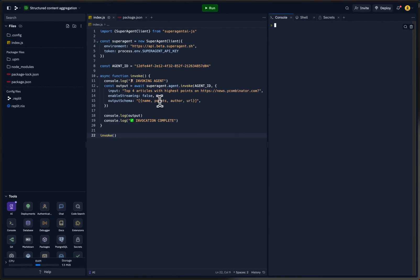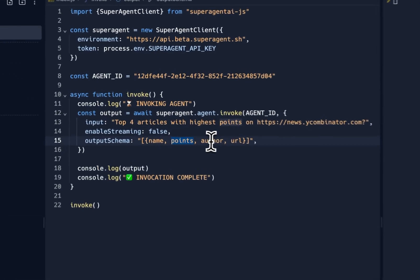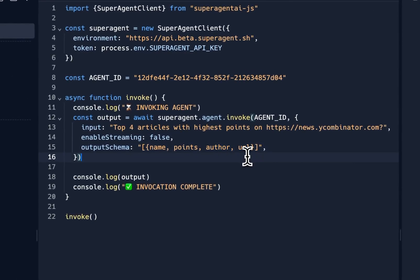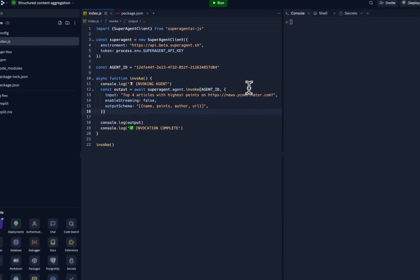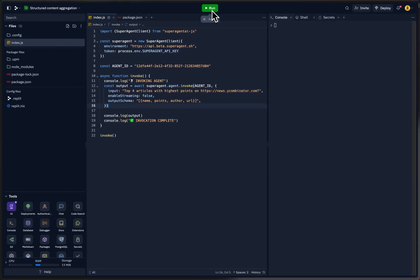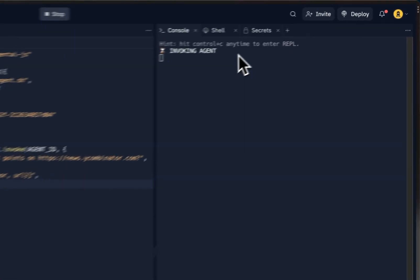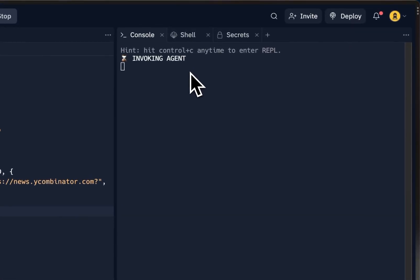This assistant invocation will hit the assistant and return a response in a structured format that should contain name, points, author, and URL. We are going to ask it to list the top four articles with the highest points on Hacker News. Let's go ahead and press run — it's invoking the agent right now, which might take a couple of seconds to complete.